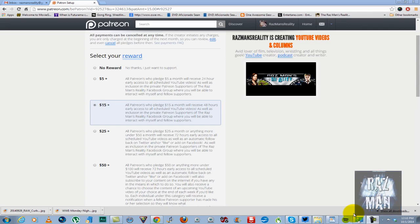If you give $15 or more a month, anything under $25, you will receive 48 hours early access to all scheduled YouTube videos, along with inclusion in the previously mentioned Facebook group.